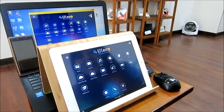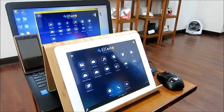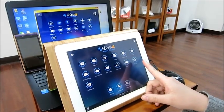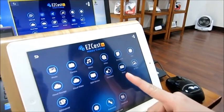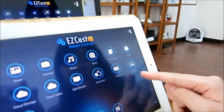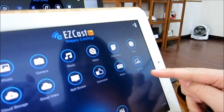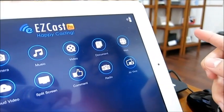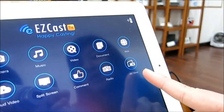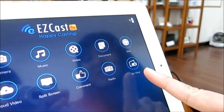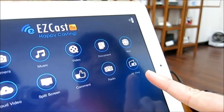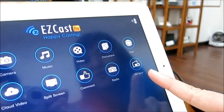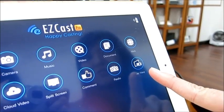Now we are going to introduce another feature called Air View on the Easy Case Pro. With the Air View function, even if you are on the other side of the room and not able to see the screen clearly, you can use Air View to show the screen on your mobile.